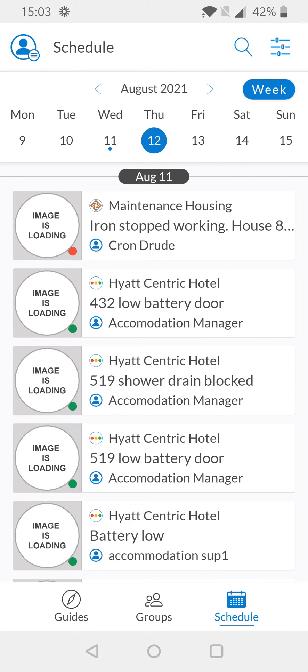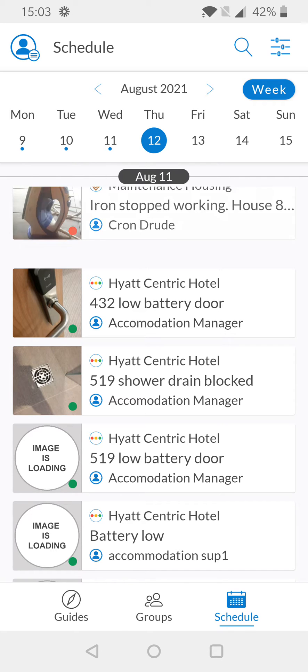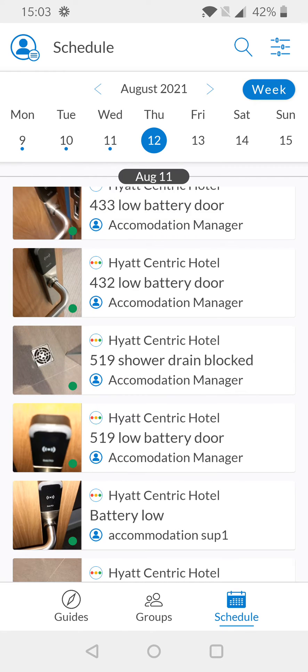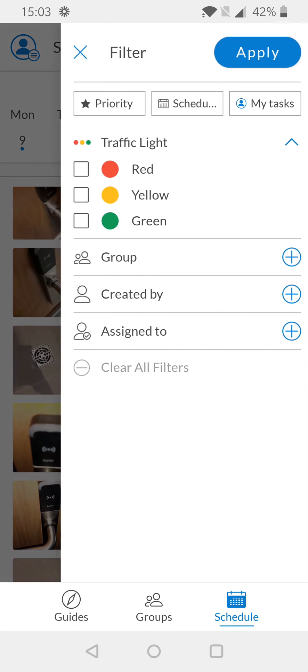Next up, we want to filter our results so that we're only seeing tasks relating to you. To do this, you're going to go to the filtering icon which is in the upper right-hand area of the screen.